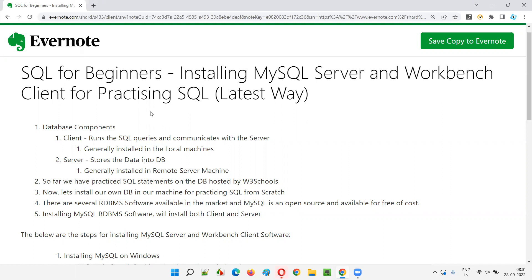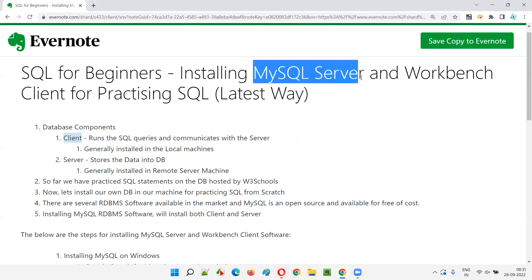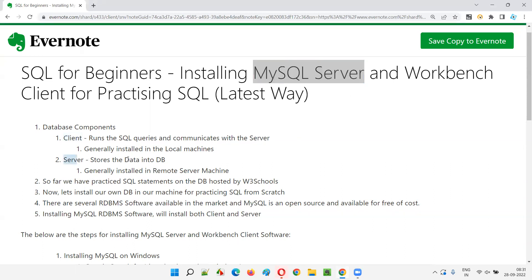When you install MySQL Server, there will be two things installed: MySQL Server itself and the Workbench client — you don't have to separately install it. The Workbench client is used to run SQL queries and communicate with the server, where databases are created and stored.